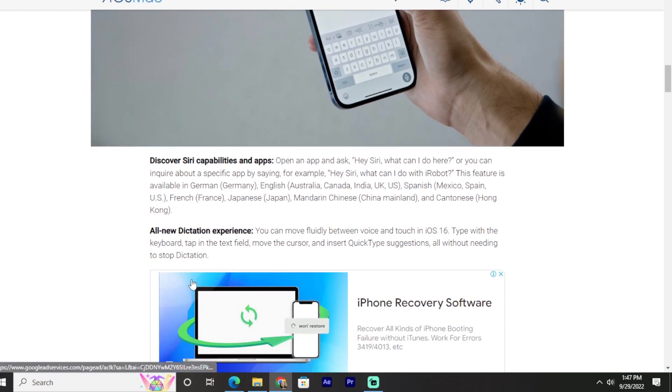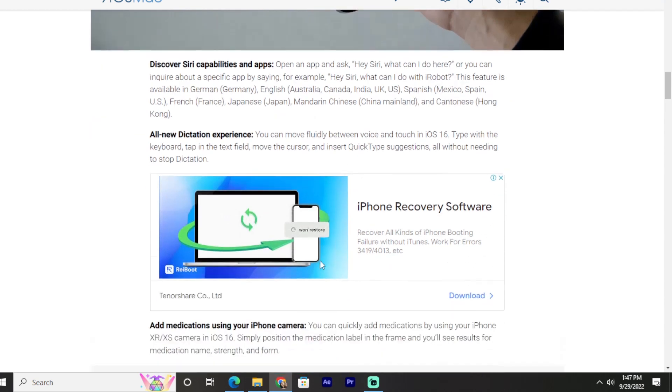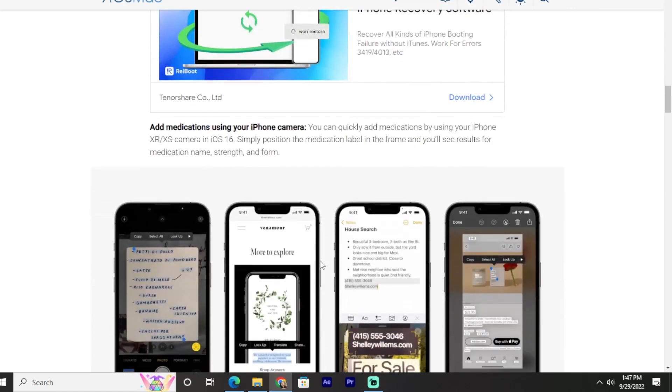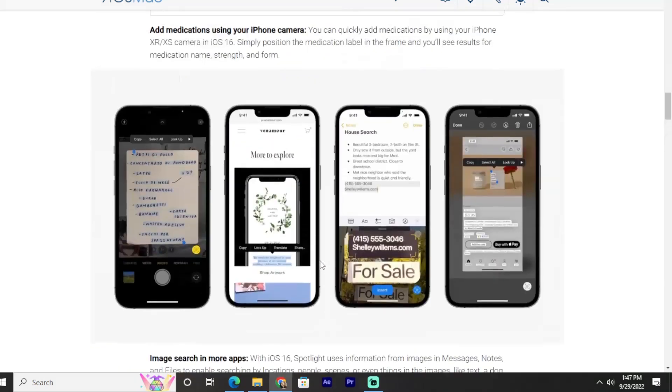All-new dictation experience: You can move fluidly between voice and touch in iOS 16. Type with the keyboard, tap in the text field, move the cursor, and insert QuickType suggestions, all without needing to stop dictation. So this was a little bit of a review of this website.